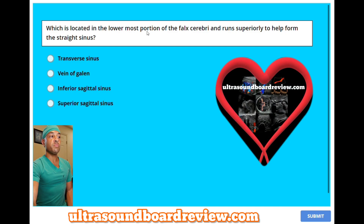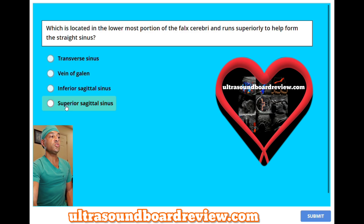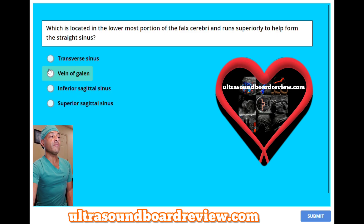Which is located in the lowermost portion of the falx cerebri and runs superiorly to help form the straight sinus? A, transverse sinus. B, vein of Galen. C, inferior sagittal sinus. Or D, superior sagittal sinus? The answer is B, vein of Galen.